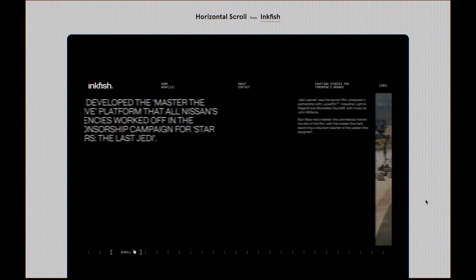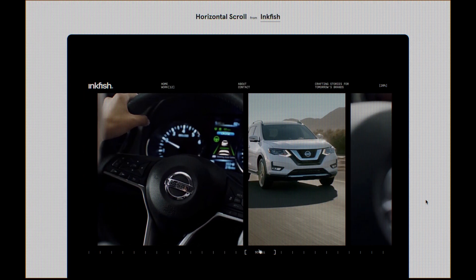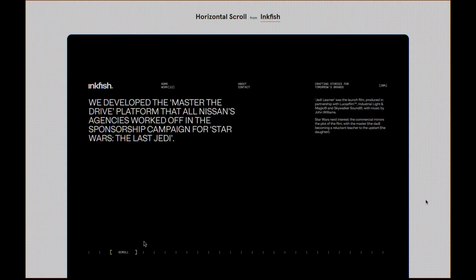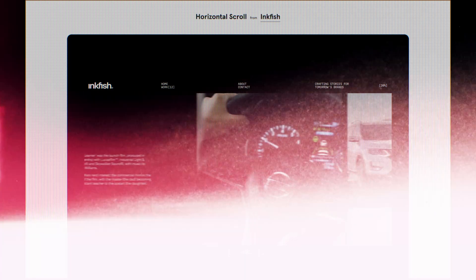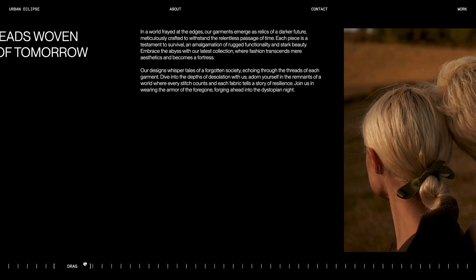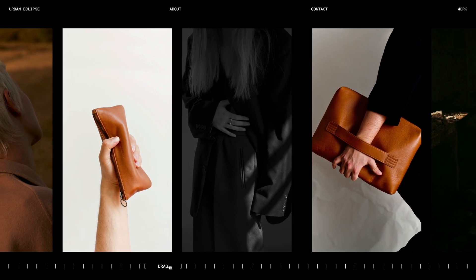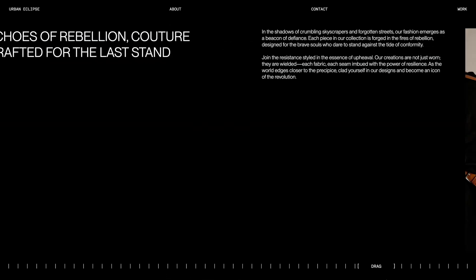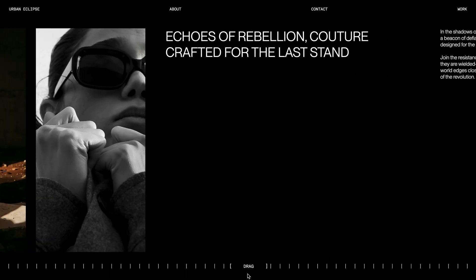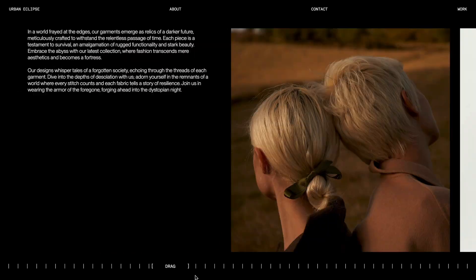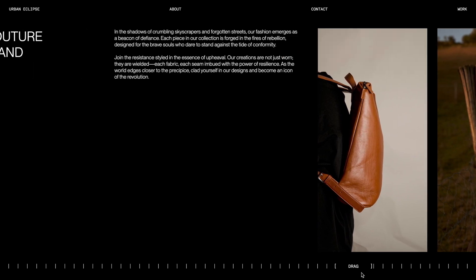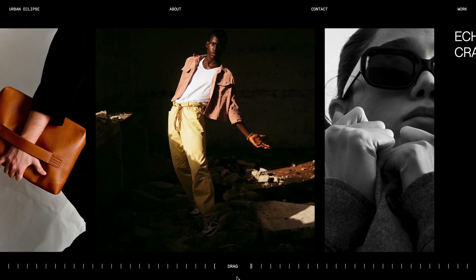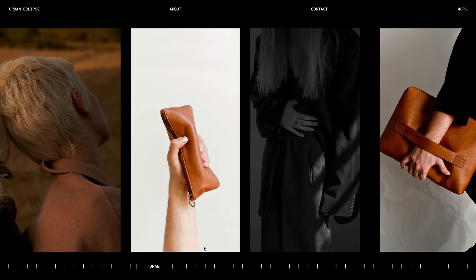While searching for new video ideas, I came across an amazing draggable horizontal scroll animation on a watch. In today's video, we'll create this stunning horizontal scroll animation that you can control by dragging the scroller. We'll be using GSAP's draggable plugin and a bit of JavaScript to pull it off. Don't forget to leave a like and subscribe if you haven't already.